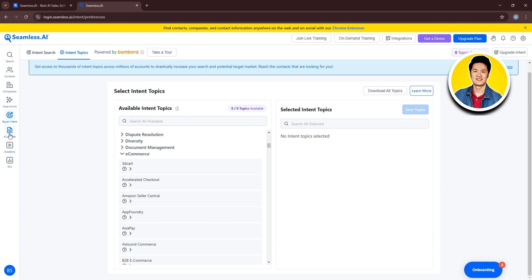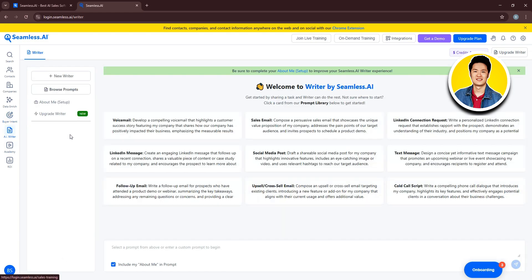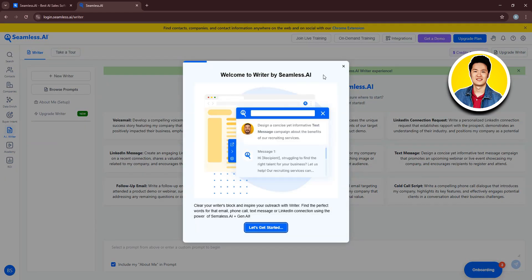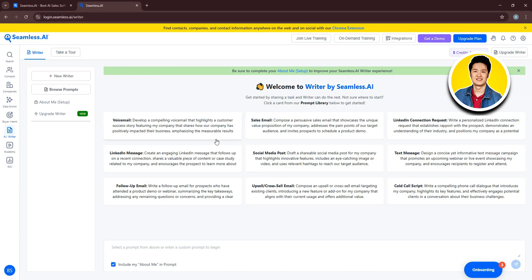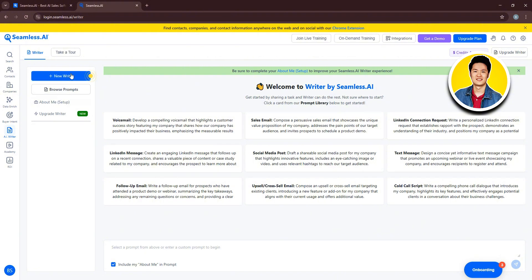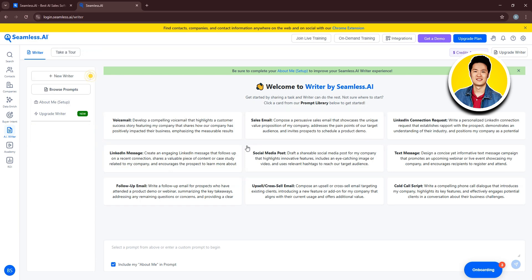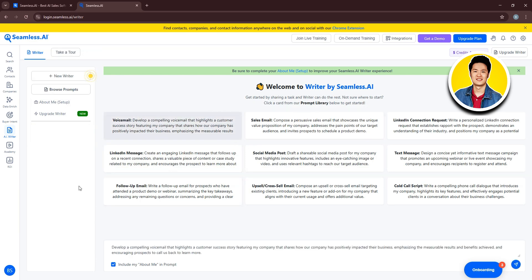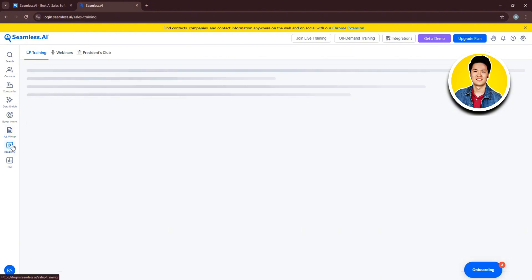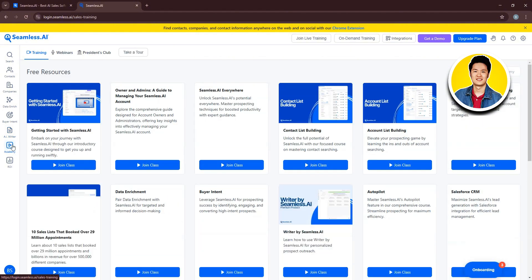Now, on the left panel, click on AI Writer. Once you're here on this page, you can click on New Writer on the top left. Or, you have the option to browse prompts. If you hover over browse prompts, you will get to see all the available options that you can choose from. So, go through the options and select whichever one that you want. Such as voicemail, sales email, follow-up email, etc.